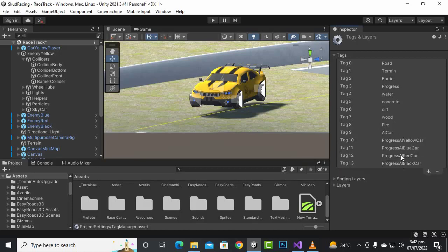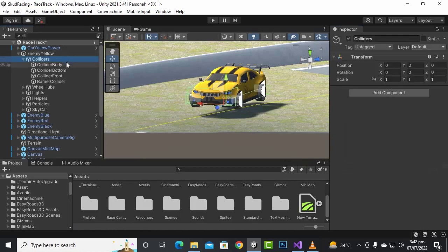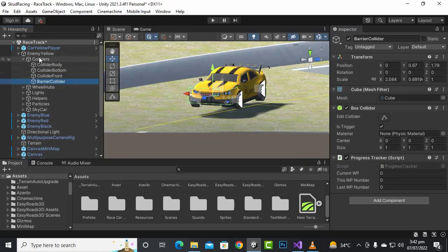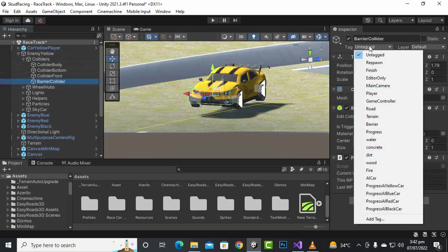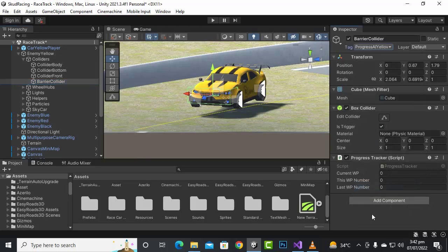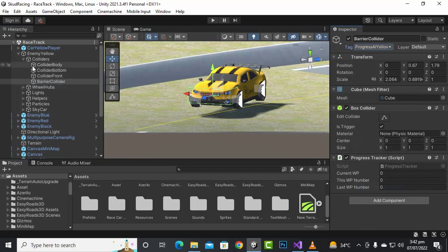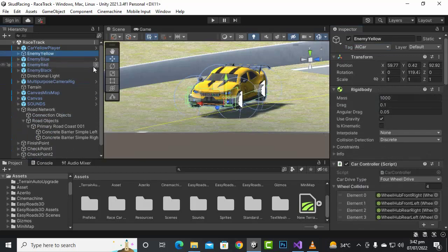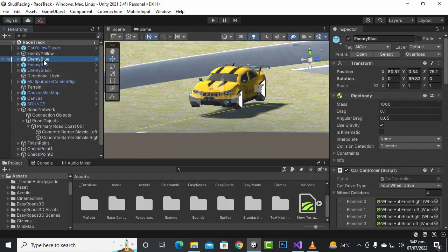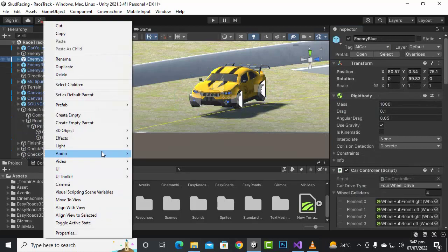It's always important that each car has a different tag. For the enemy yellow car, we'll go to the barrier collider and assign the tag 'progress_ai_yellow_car'. Save it, and now we'll hide this and save the prefab.